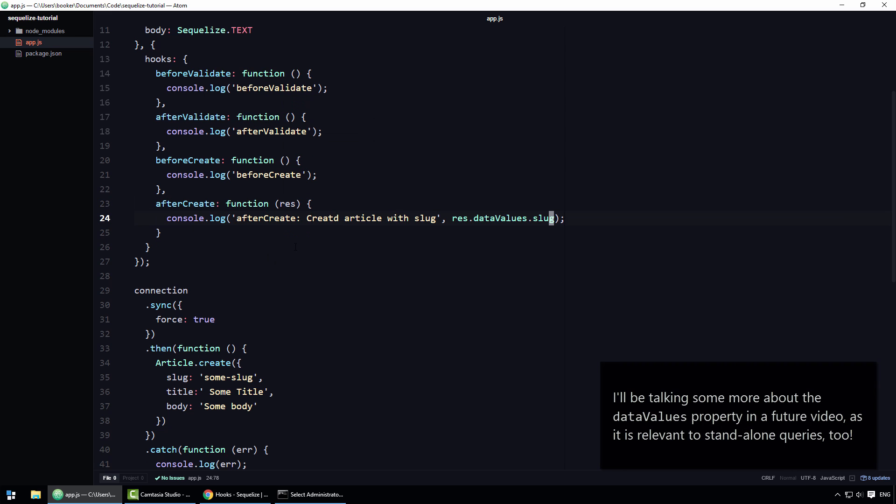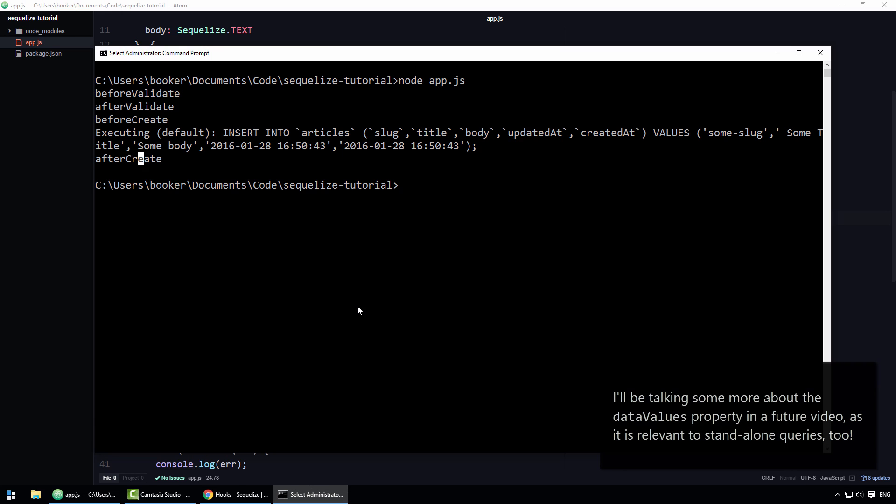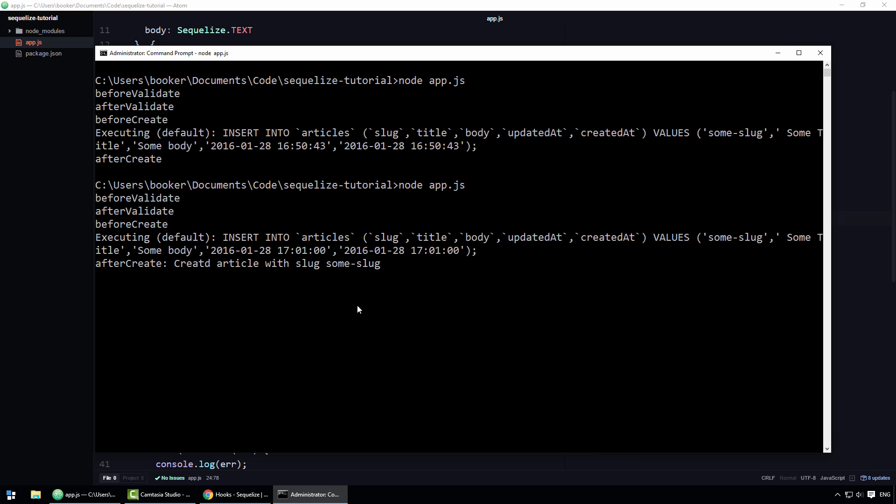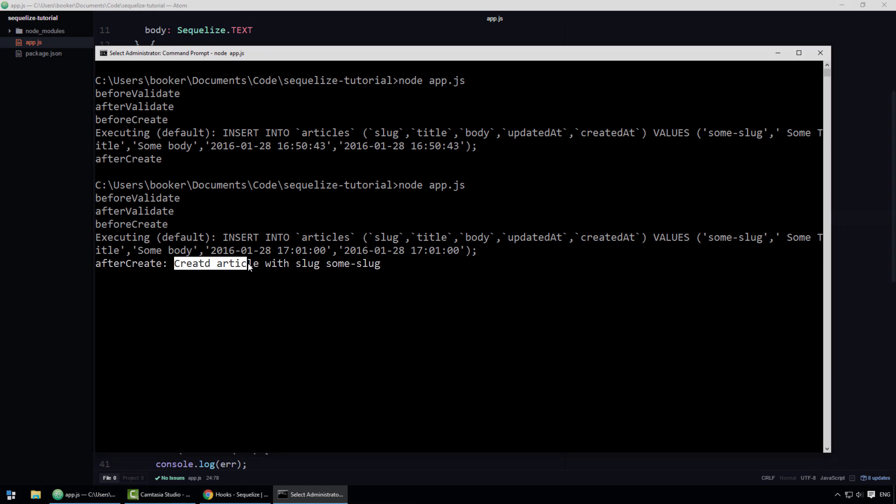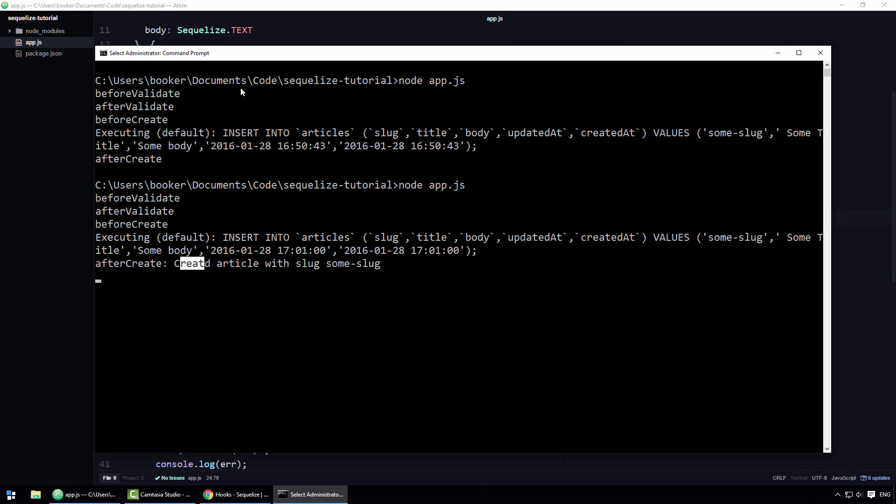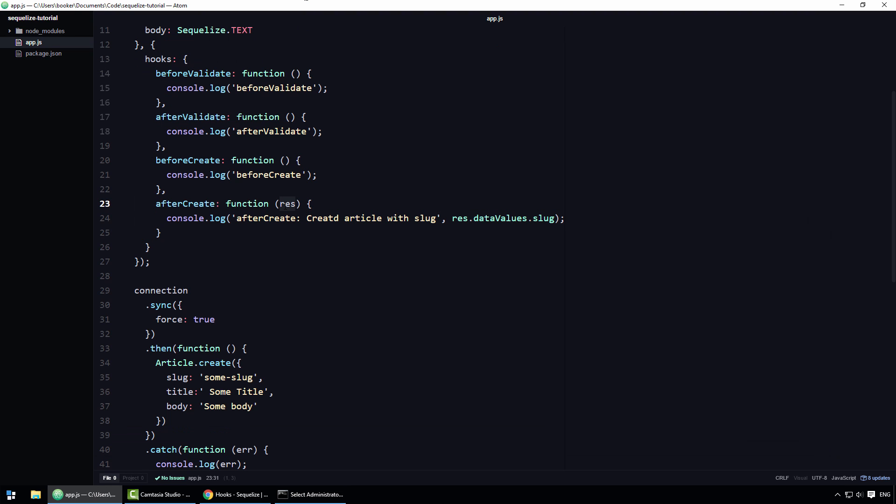If I go back to the command line and run the application, you should see now that it says created article with some slug. Sorry about the typo. One more thing I'll add is that unfortunately these arguments aren't very well documented, so a lot of the time you're either going to have to read the source code or experiment to work out what's what.